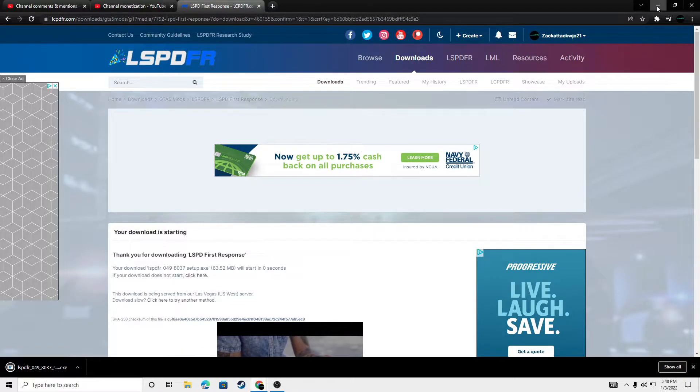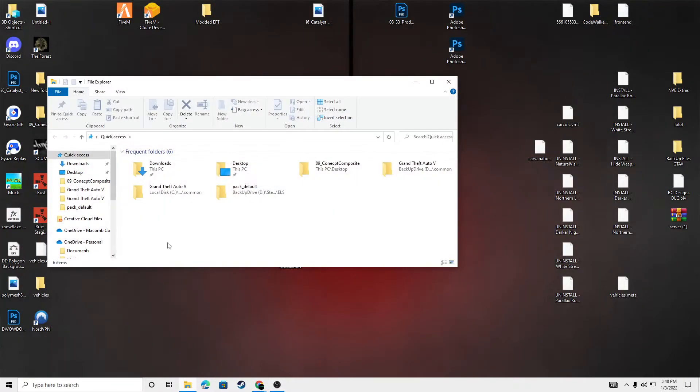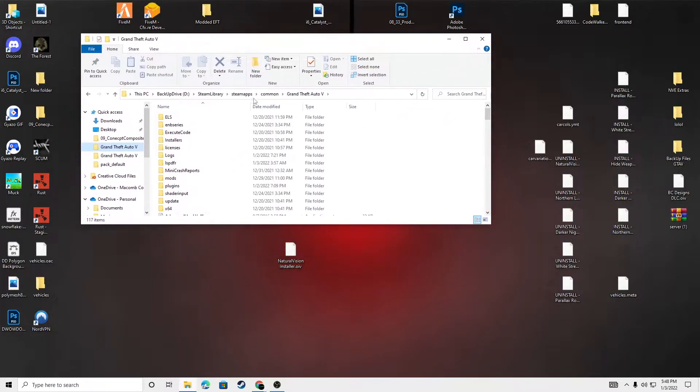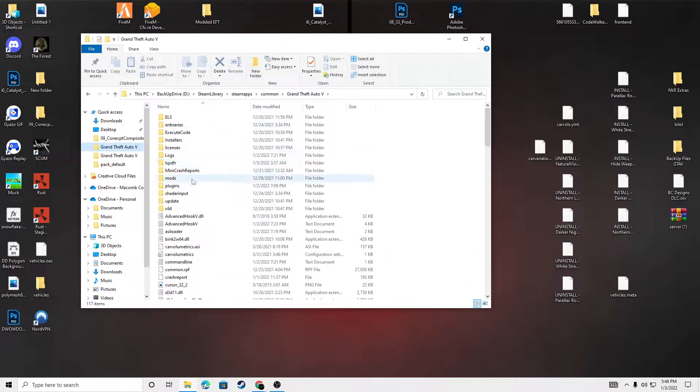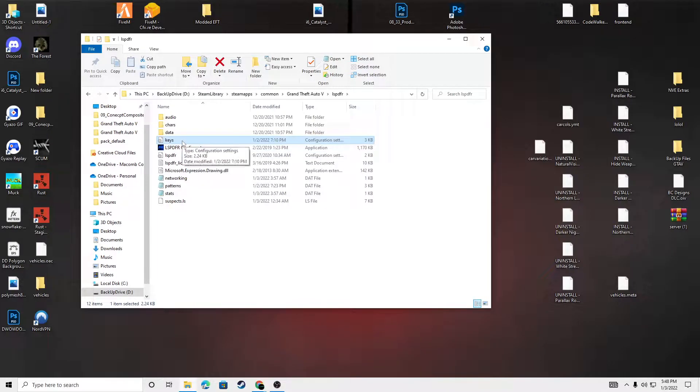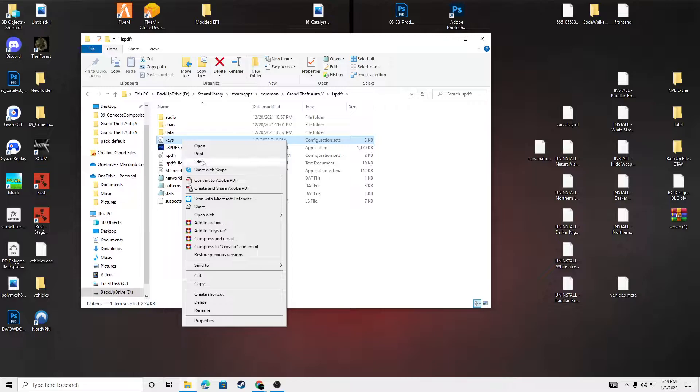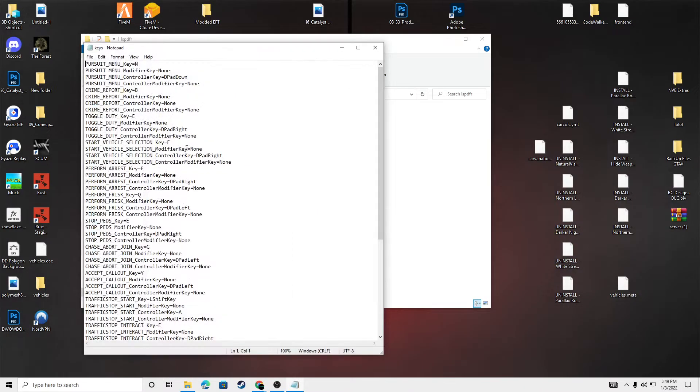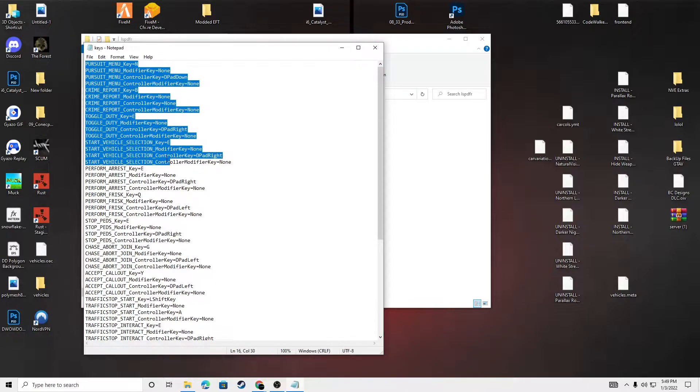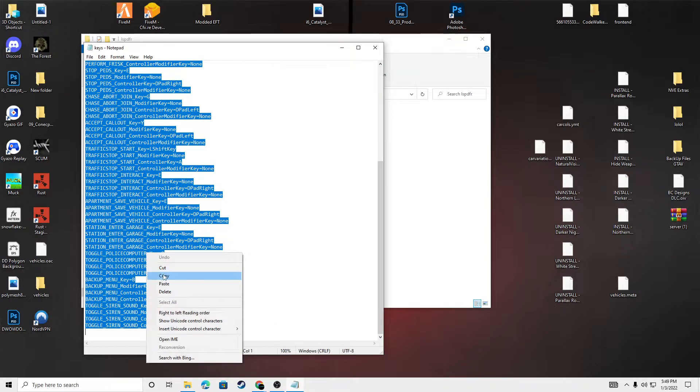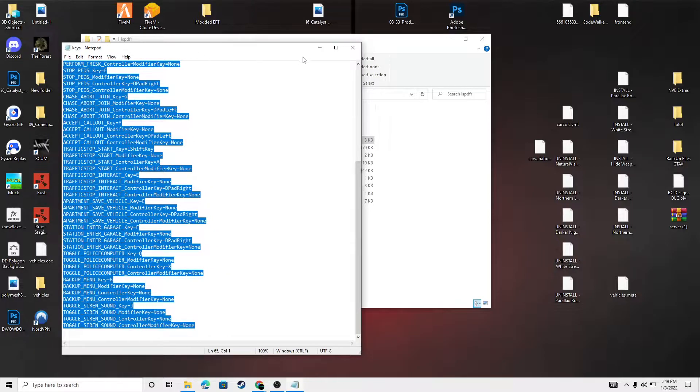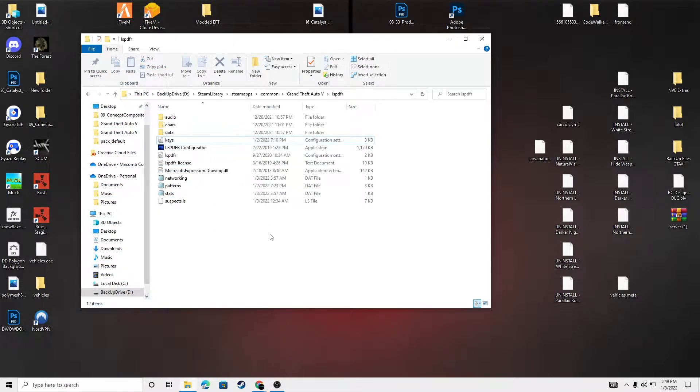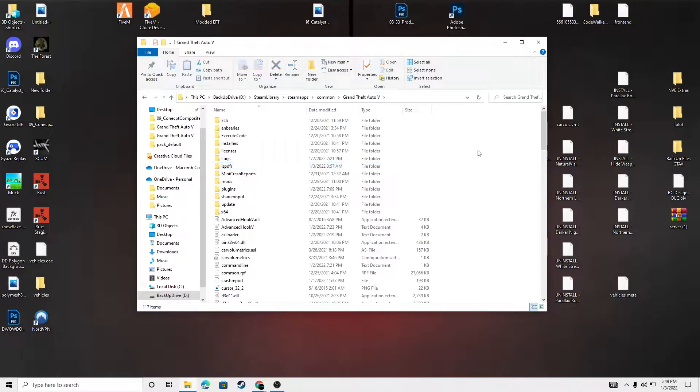And boom. So, what I like to do is since I already have it installed, but I'm going to reinstall it, I'm going to go into my LSPDFR. Since you're going to have an old version, you're going to go into your keys, and you're going to go open. And you're going to want to copy all of these. And exit. And then once that's done, we can go back to our Grand Theft Auto.